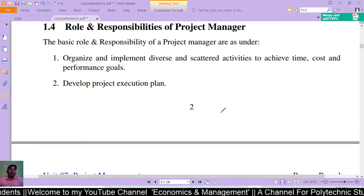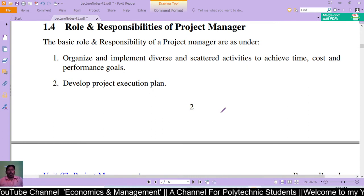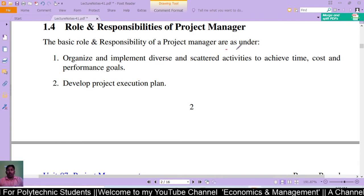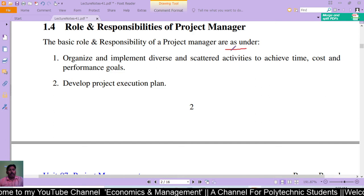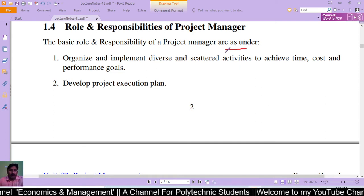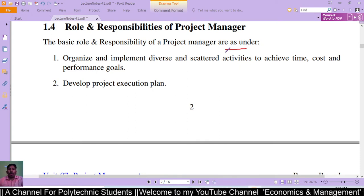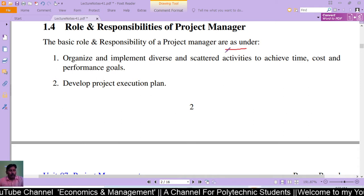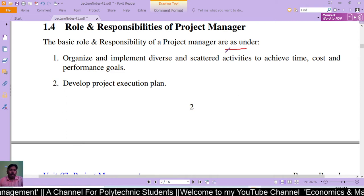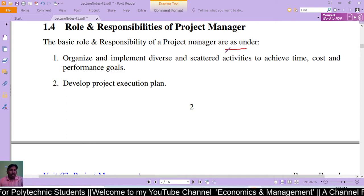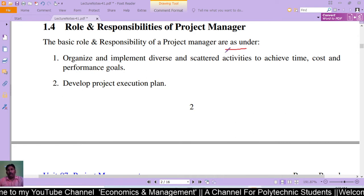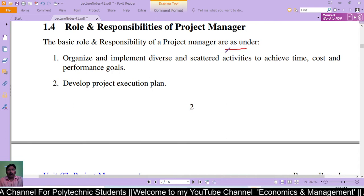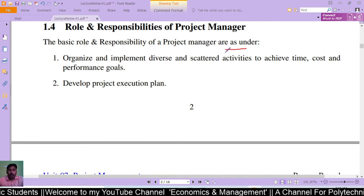The basic roles and responsibilities of a project manager are as follows. First, organize and implement diverse and scattered activities to achieve time, cost, and performance goals — that is, to organize all those diverse and scattered activities and start work towards the goals or objectives of the project.